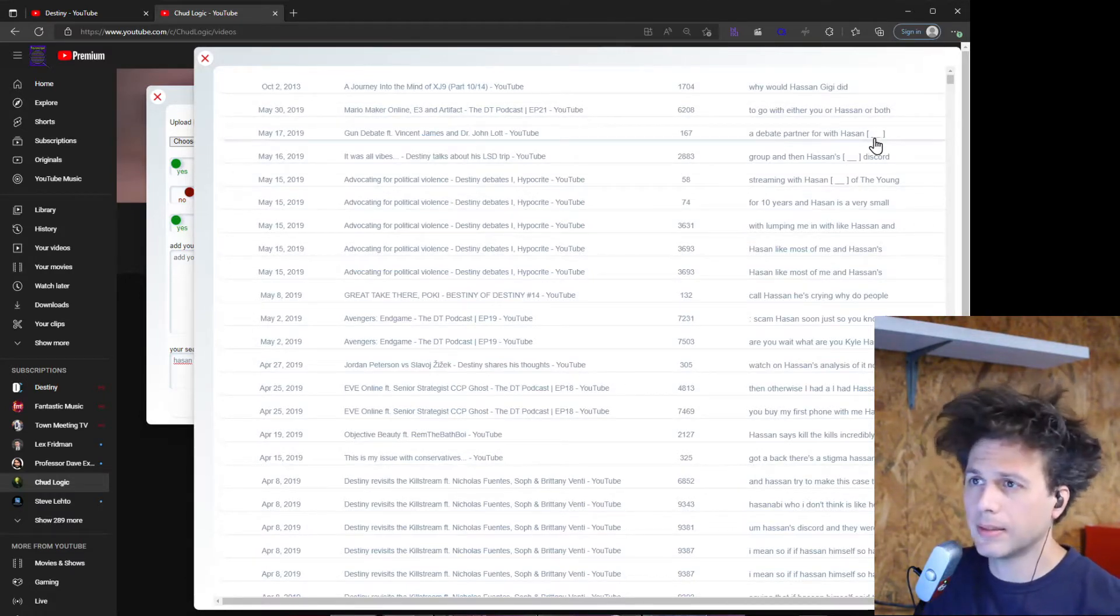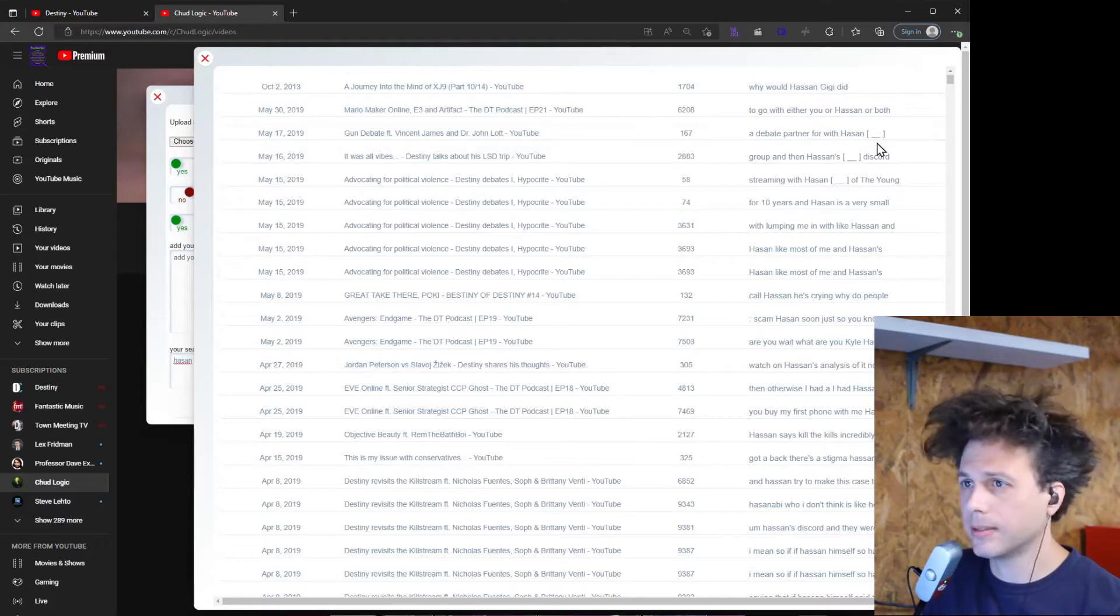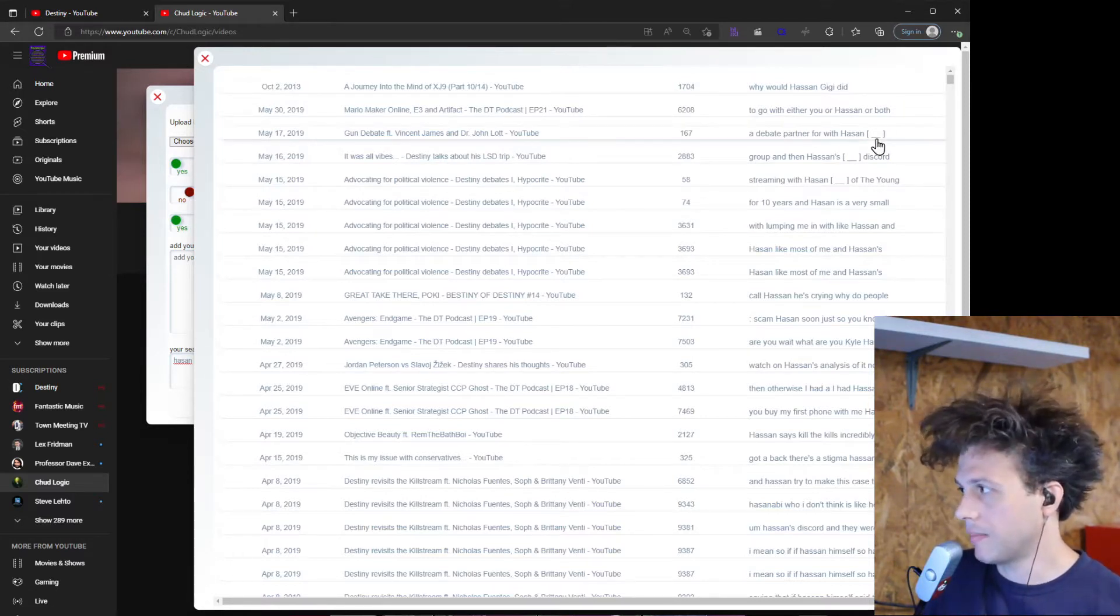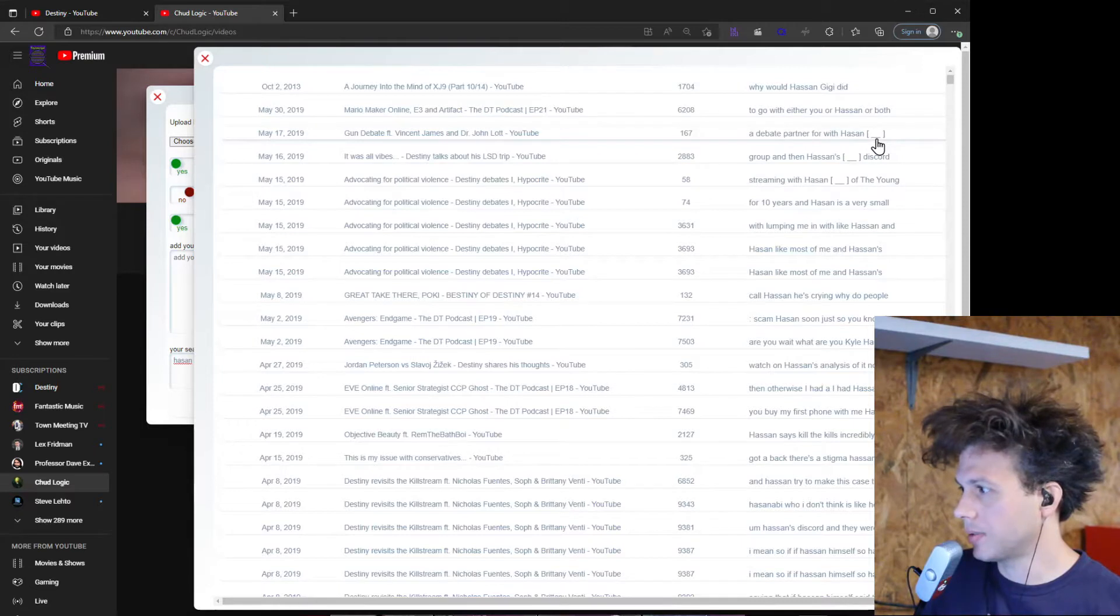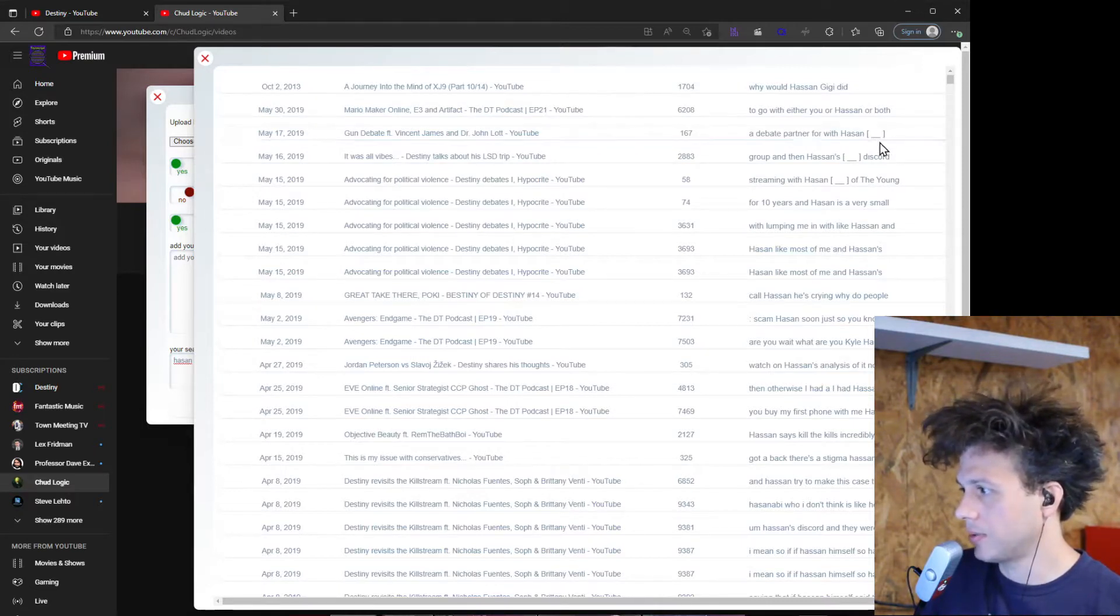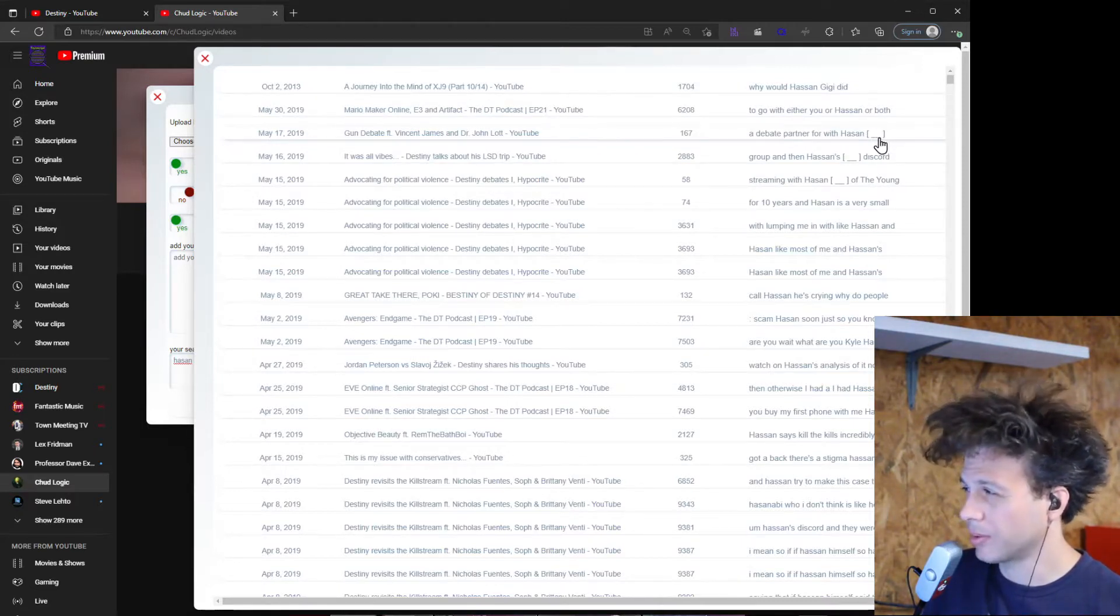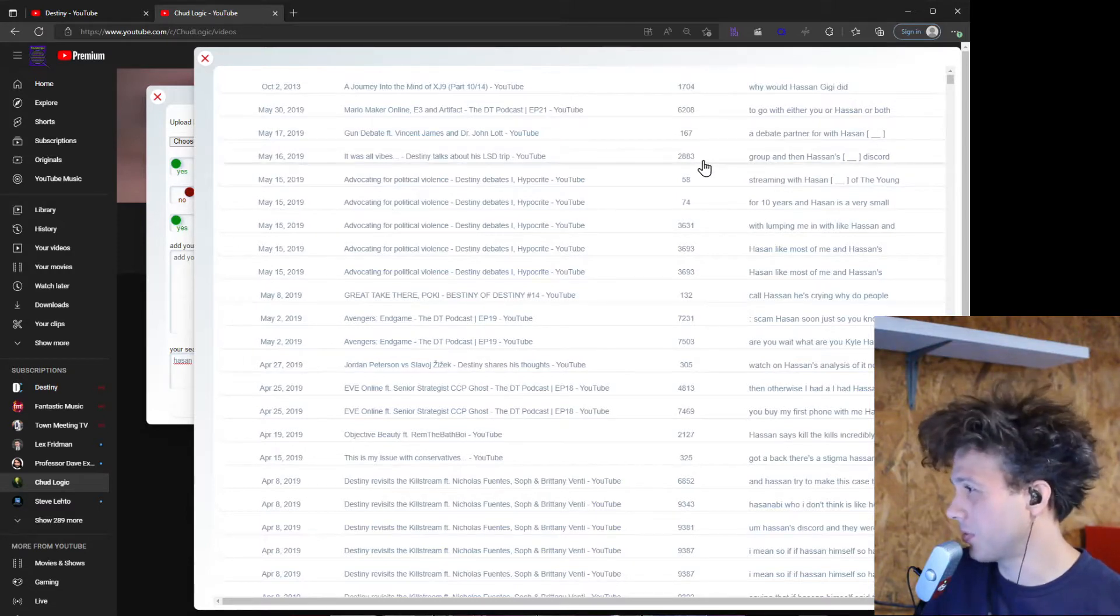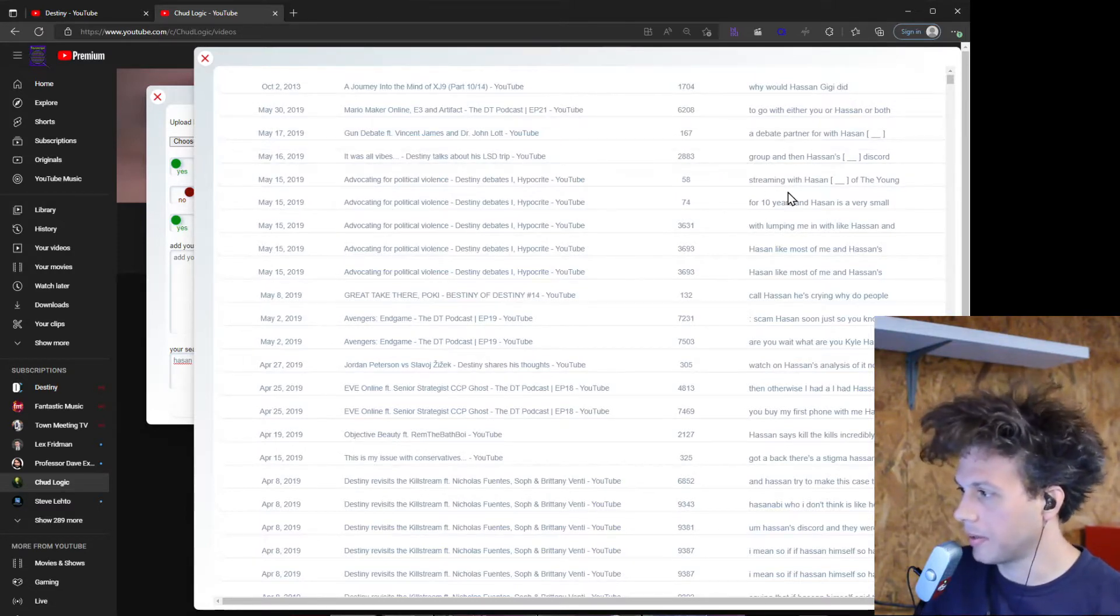One thing to note too is the automatic transcripts in YouTube will remove things that it believes are swear words and convert those to these brackets with underscore. So if you're searching for swear words you could just search for two underscores and that would identify them.